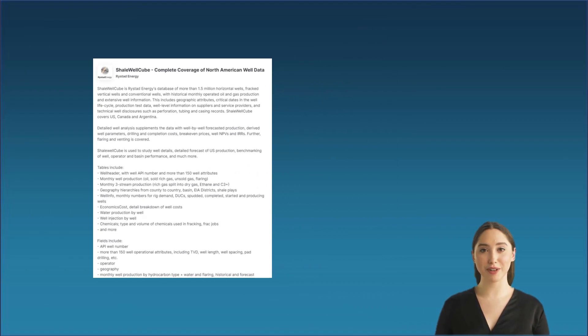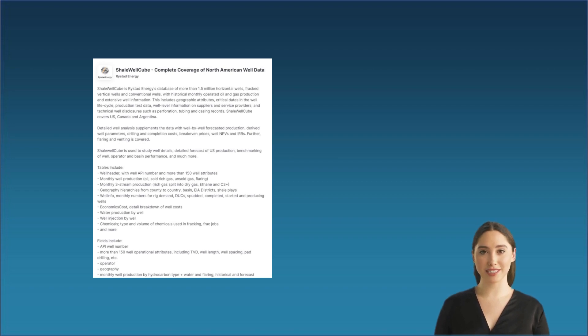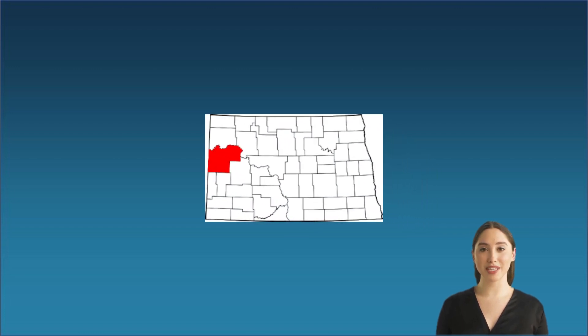For this demo, we are using a free database that has production data from 2014 to 2017 from Mackenzie County in North Dakota.